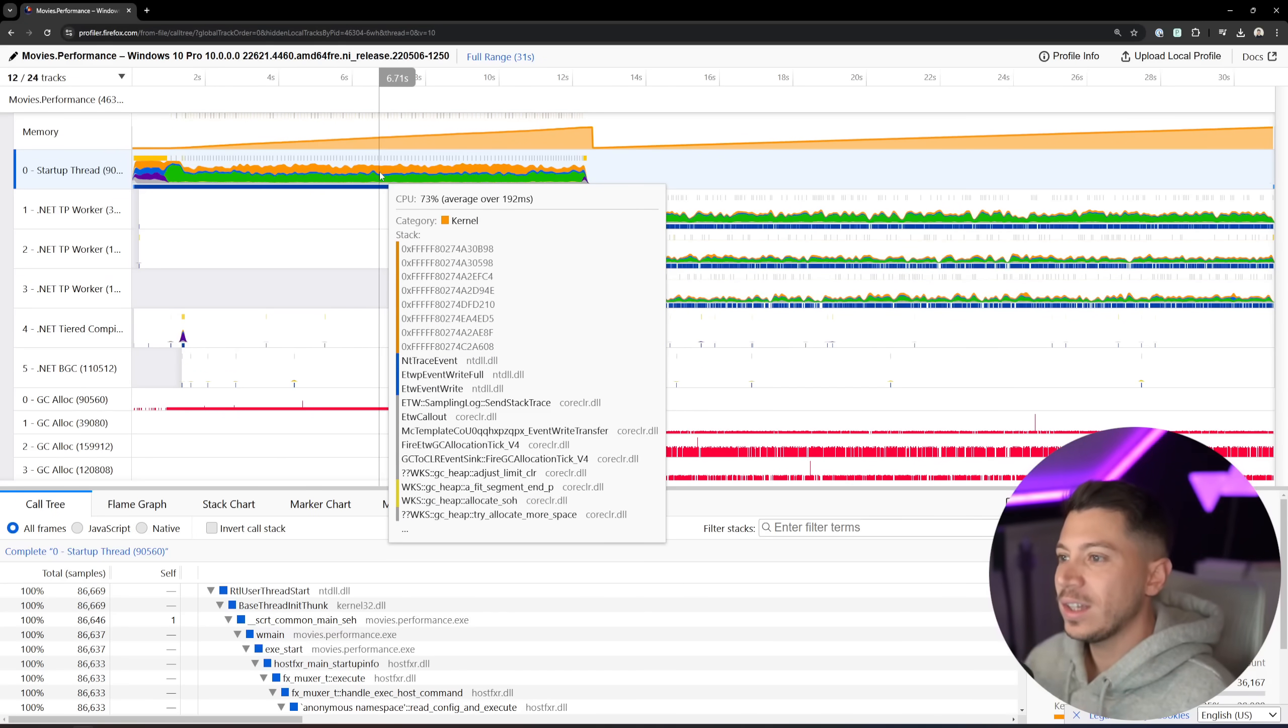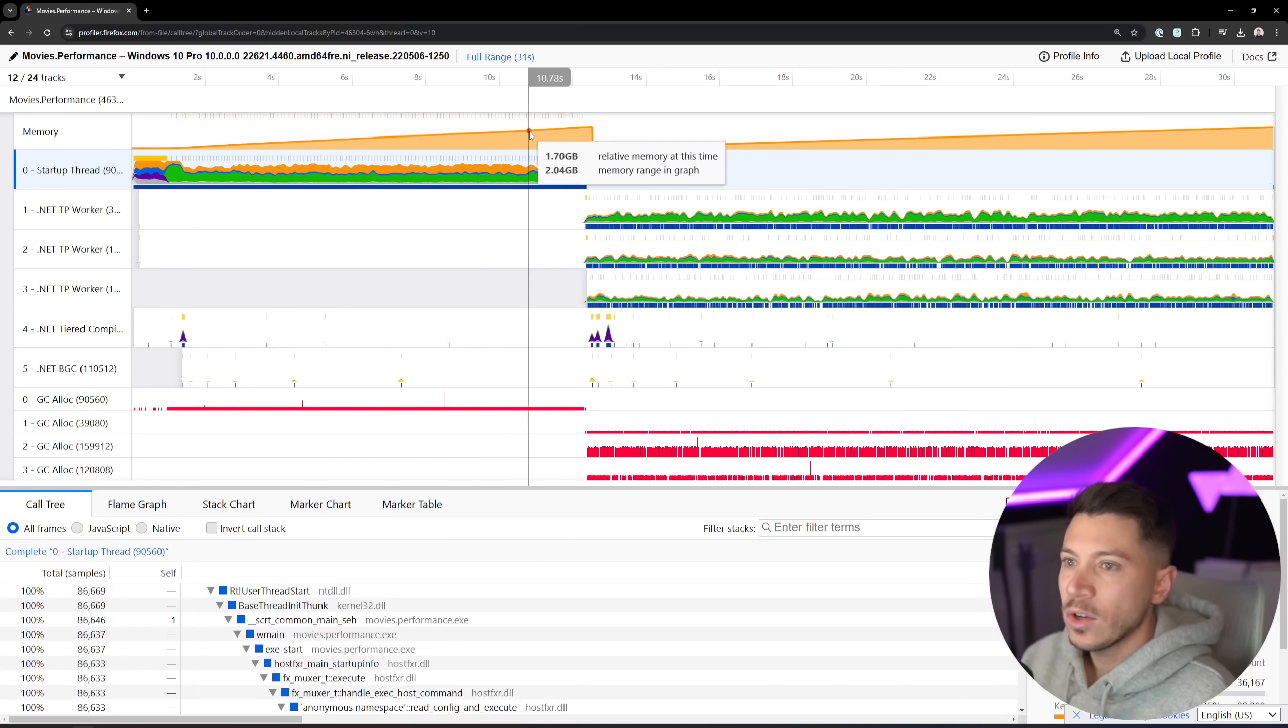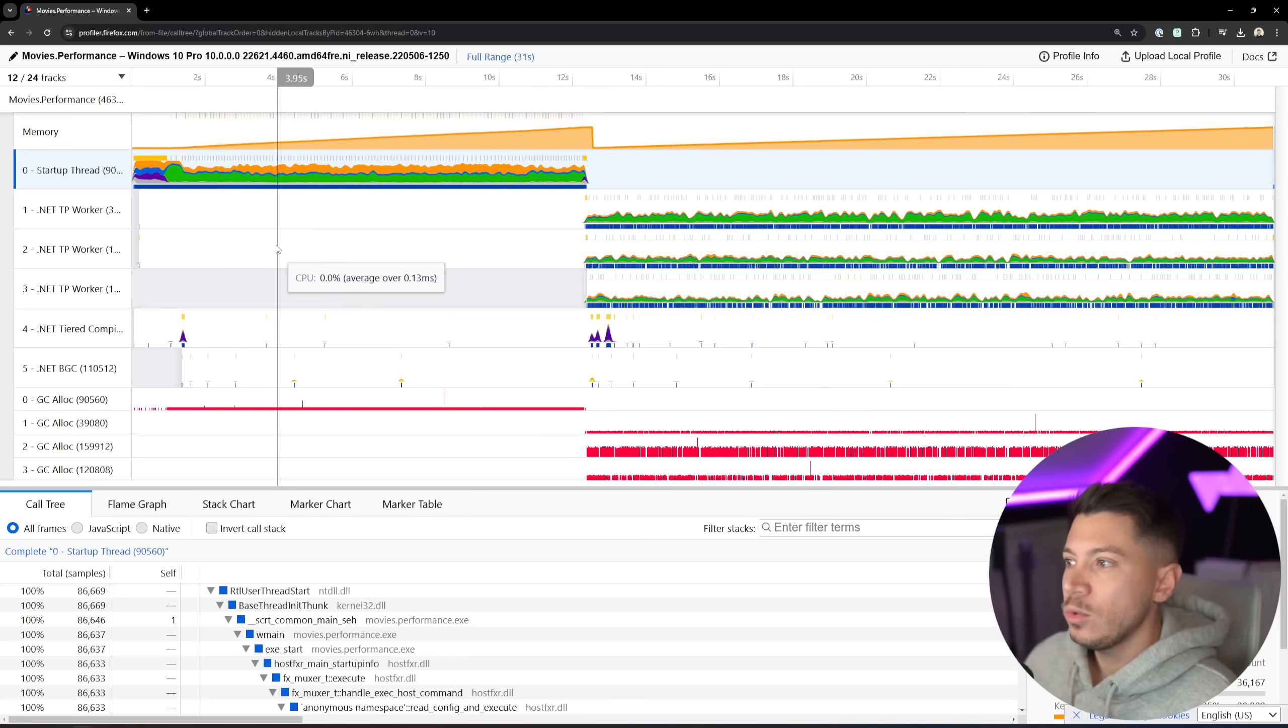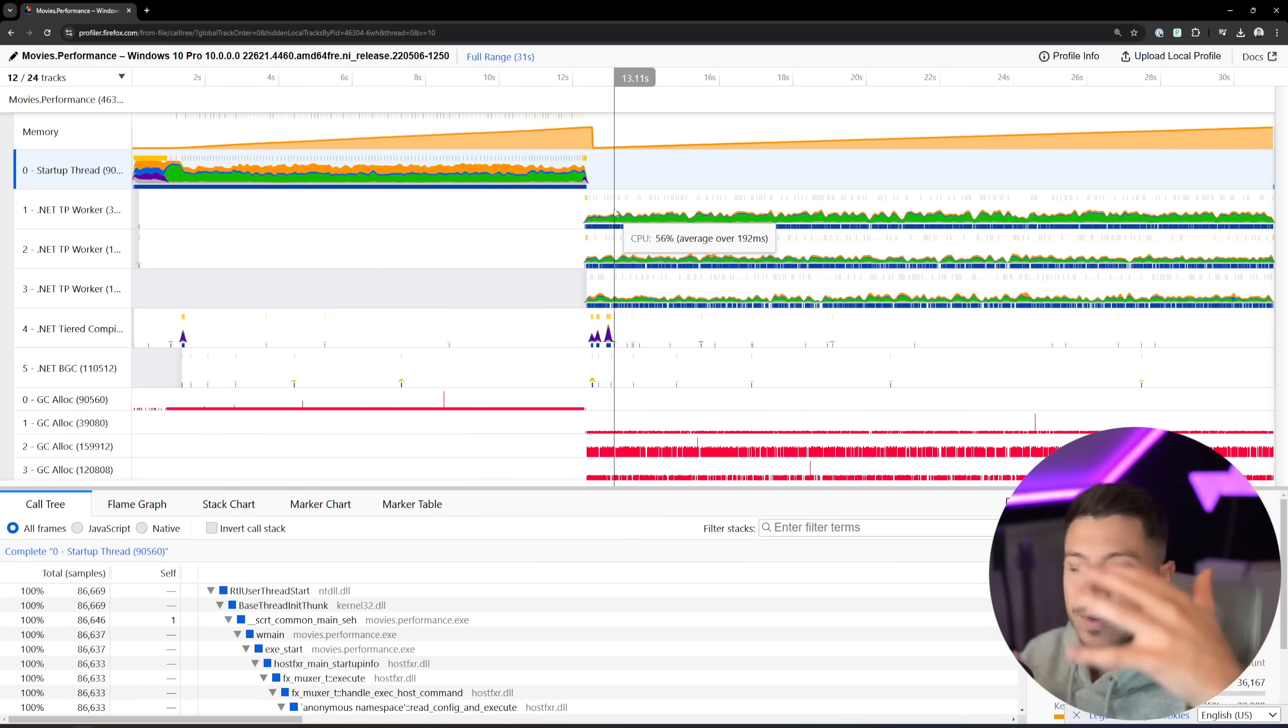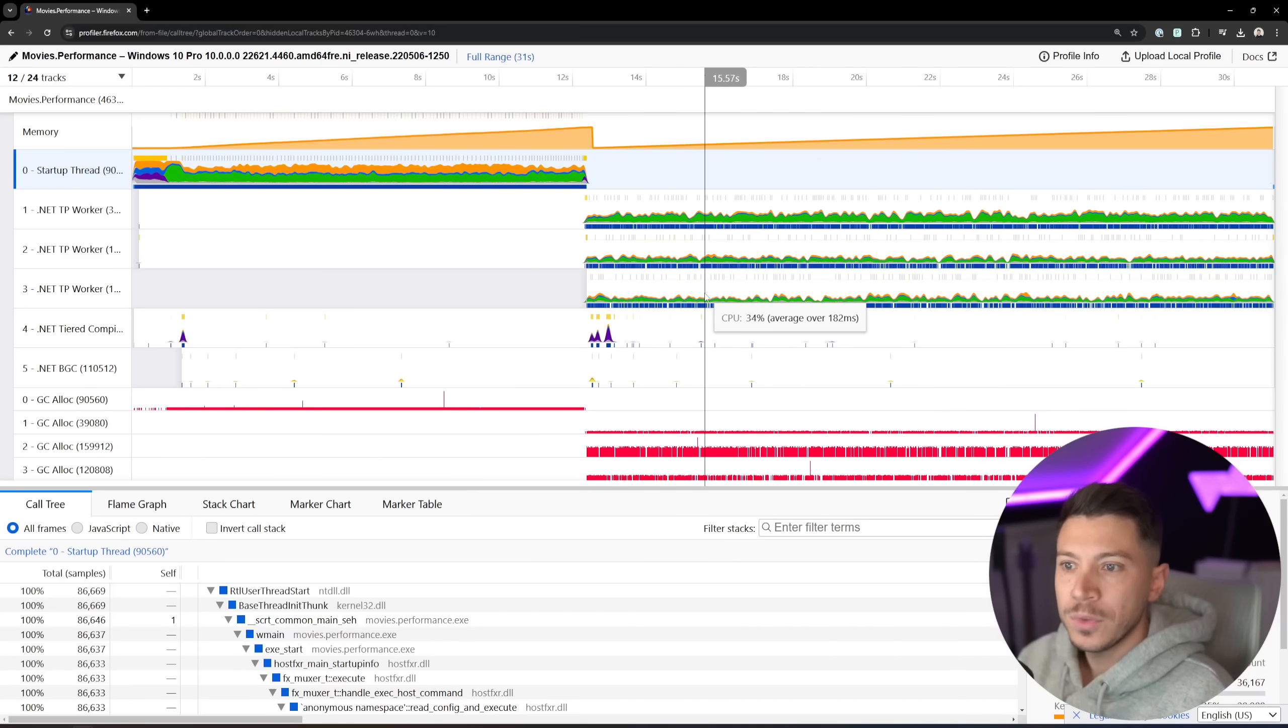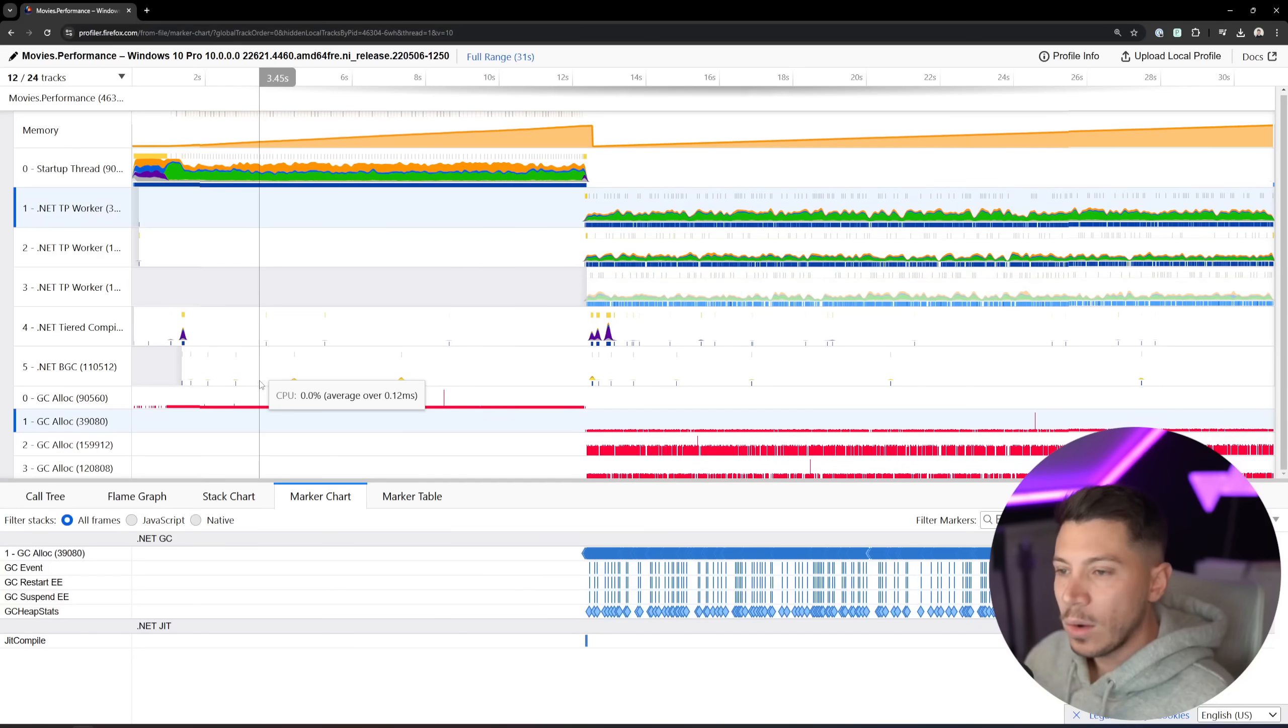And then you have the execution of that first ToList method. It's so intense to my CPU, peaking at 100% and collecting all that memory. And then we have the ToList async, which seems to be happening in three .NET TP workers. So it's a bit of a split situation between 1, 2, and 3.